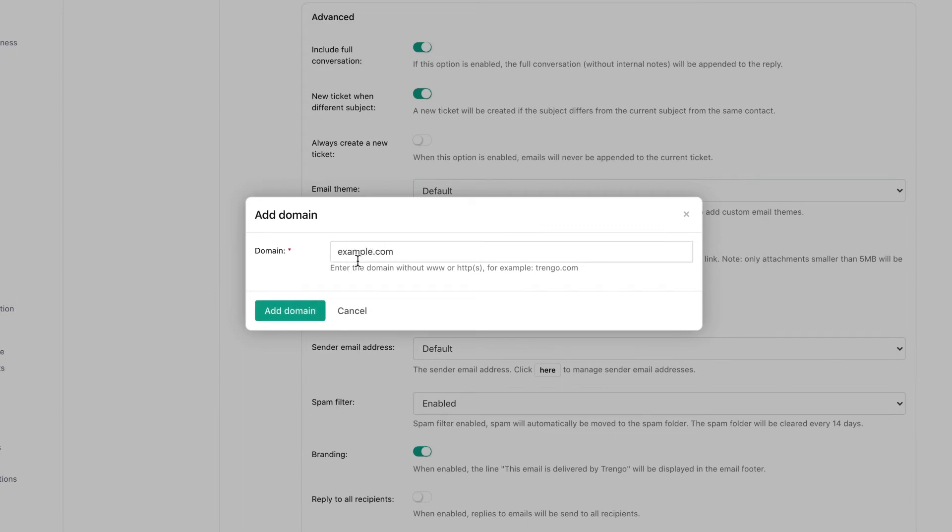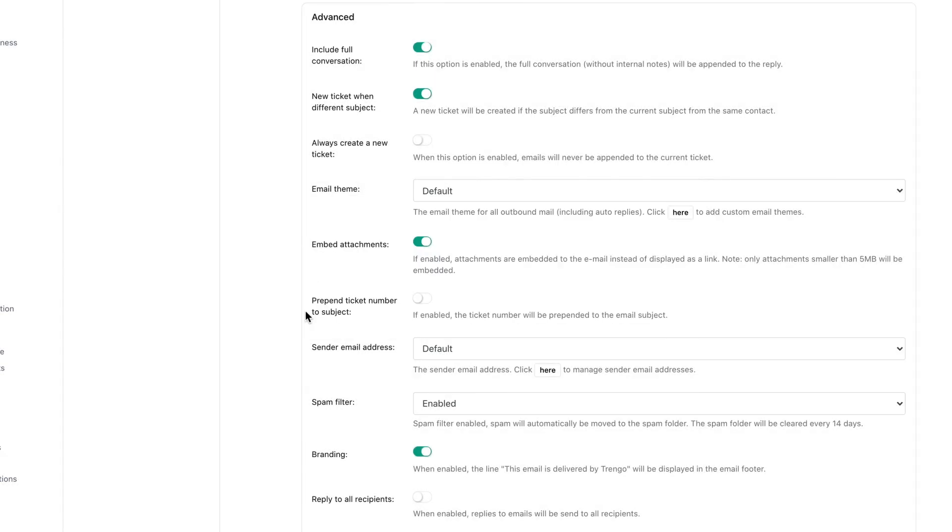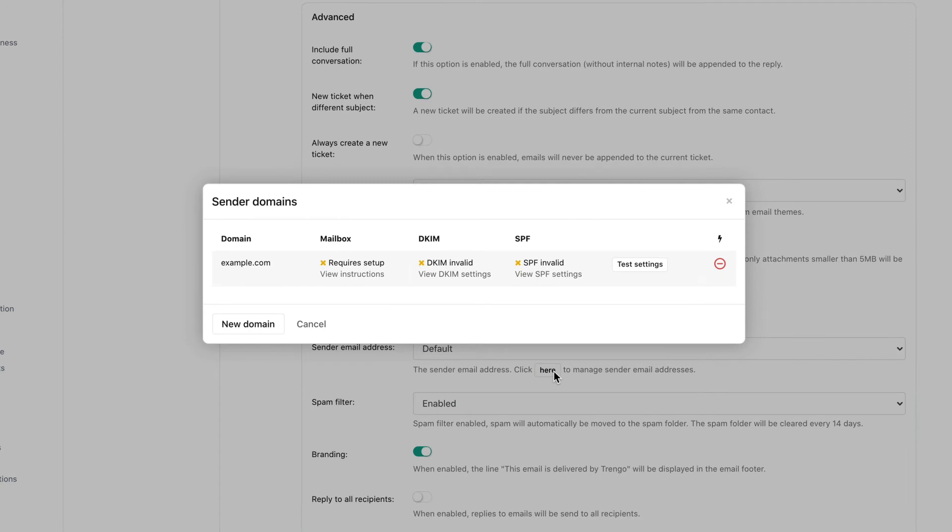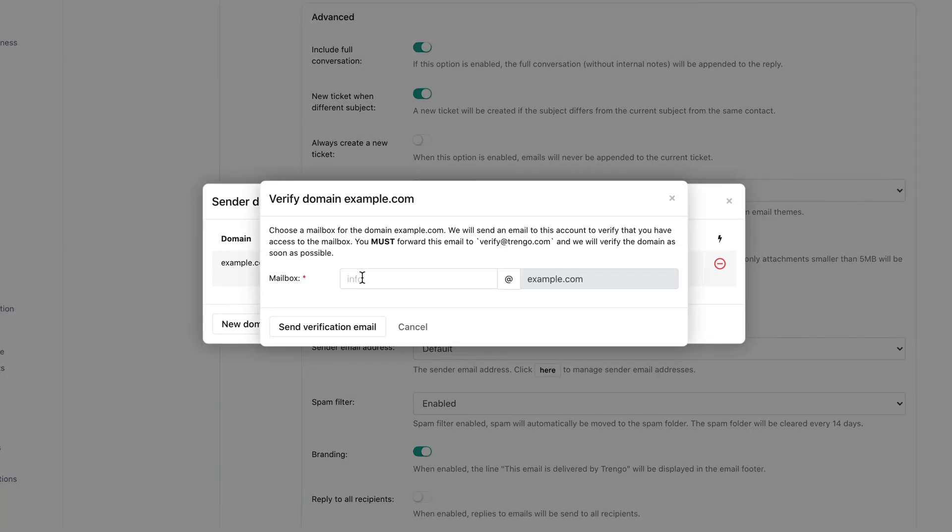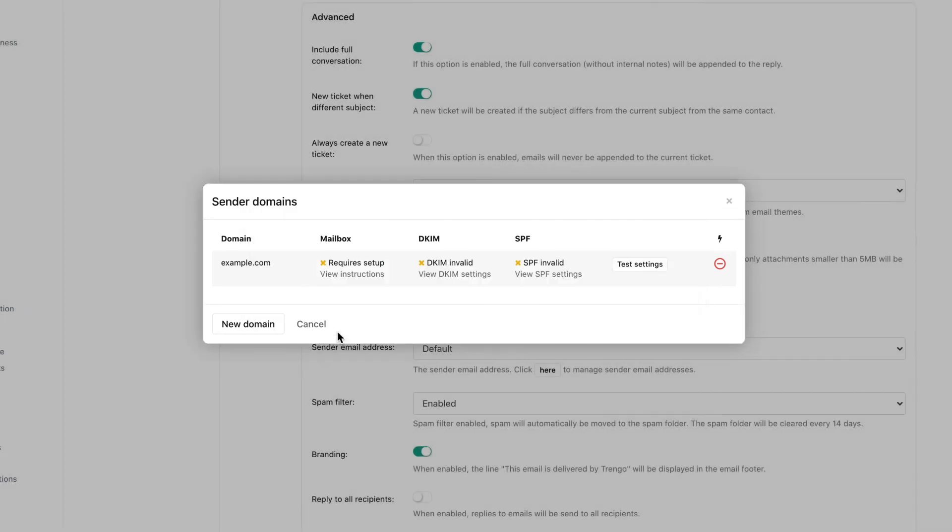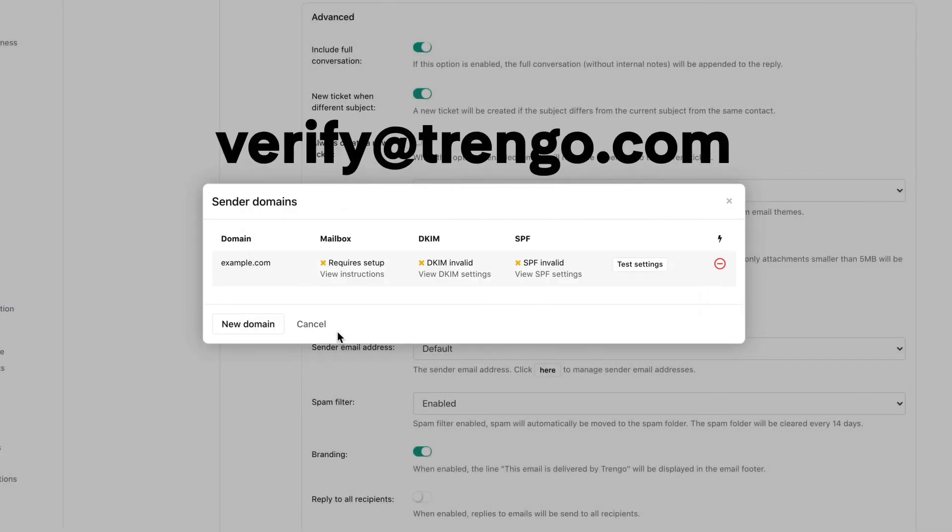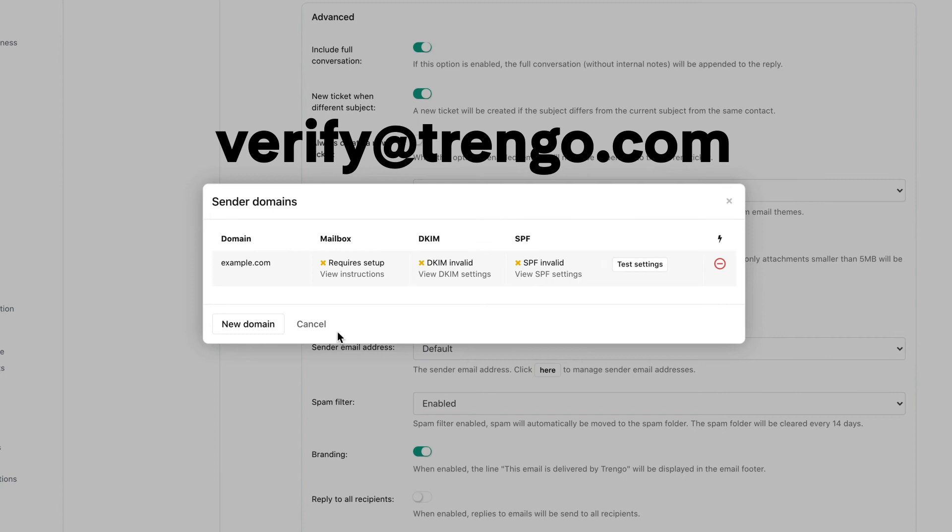In order to set up your email address a few more steps have to be completed. First the domain needs to be verified. Click on view instructions and enter the email address you wish to integrate. A verification mail will be sent to this email address. You can forward this email to verifyit@trango.com and we will verify the address for you.